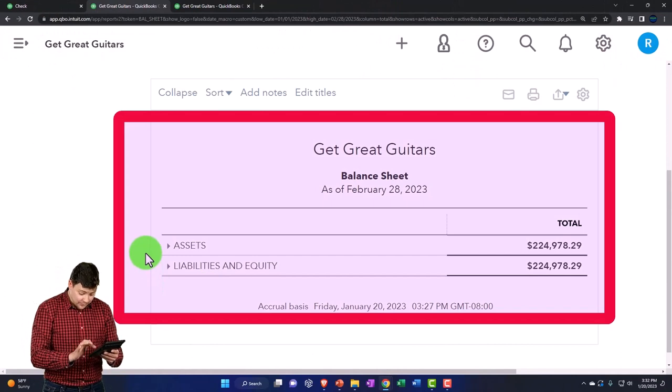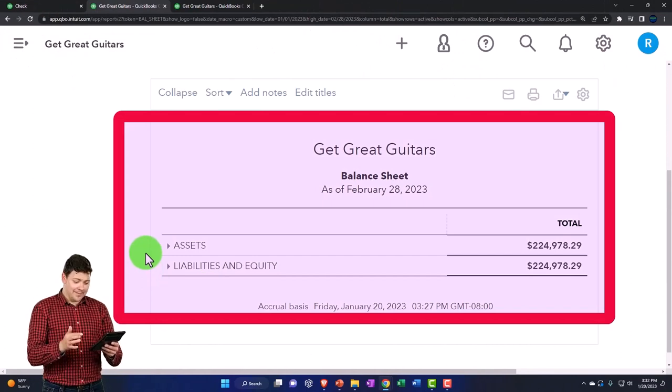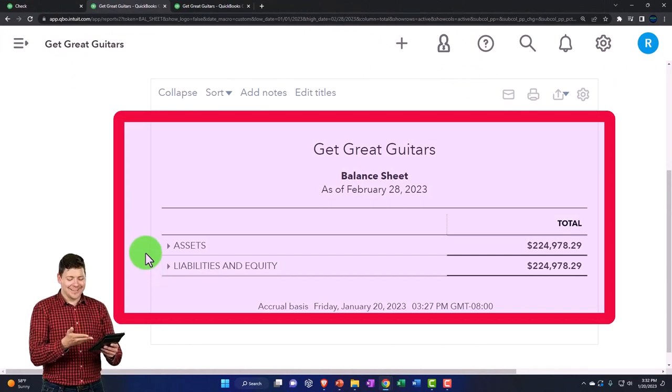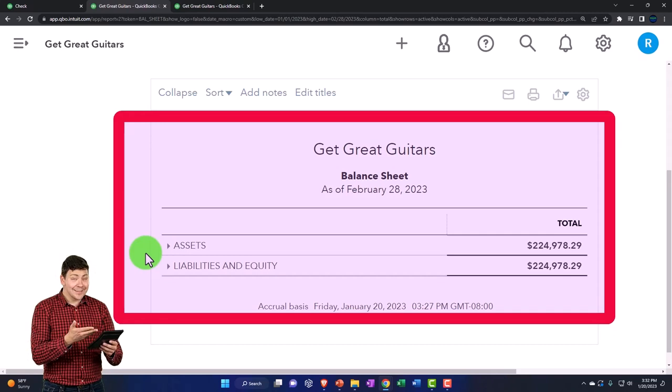And then we bought property, planting equipment, and investment, hoping that that will help us generate revenue in the future as well as inventory.